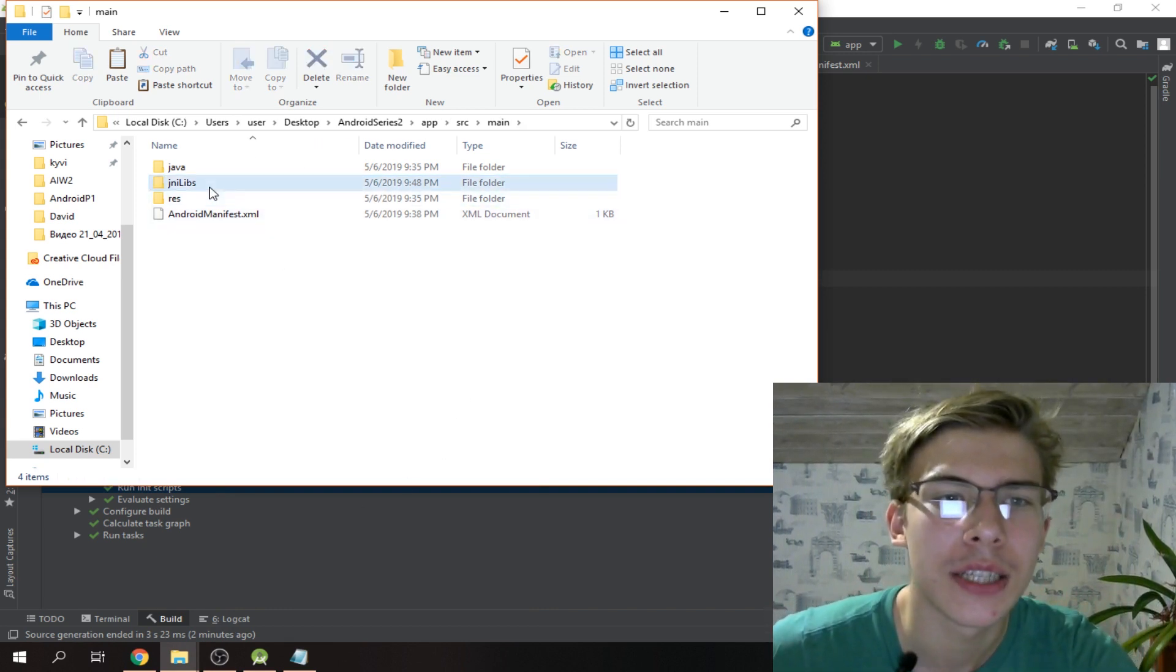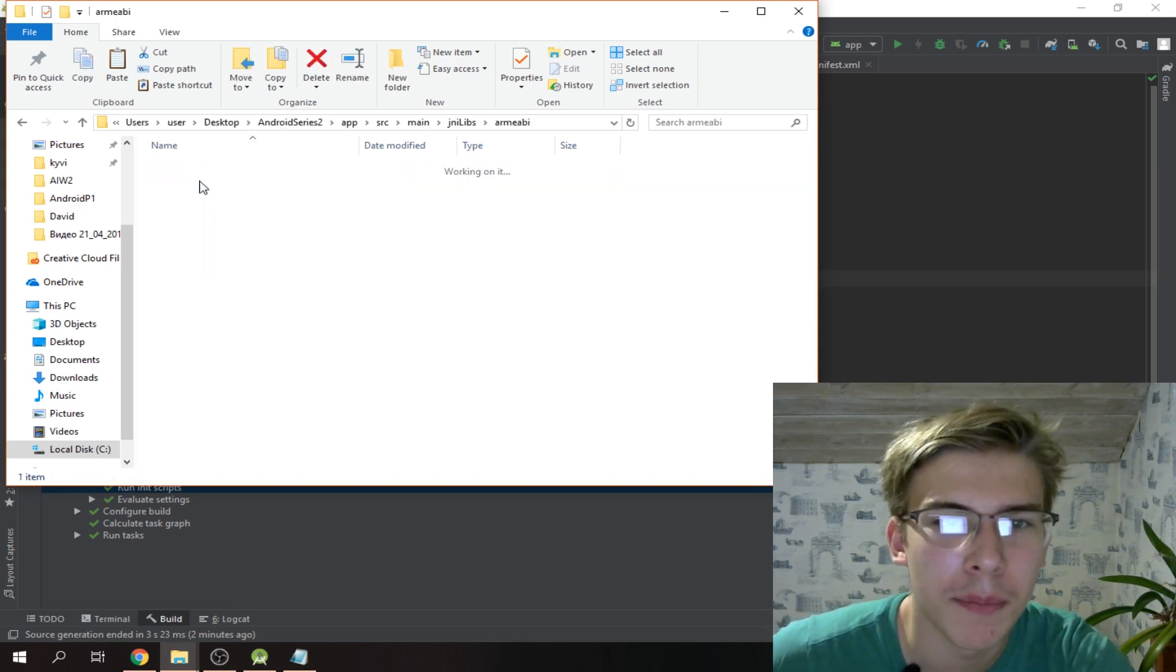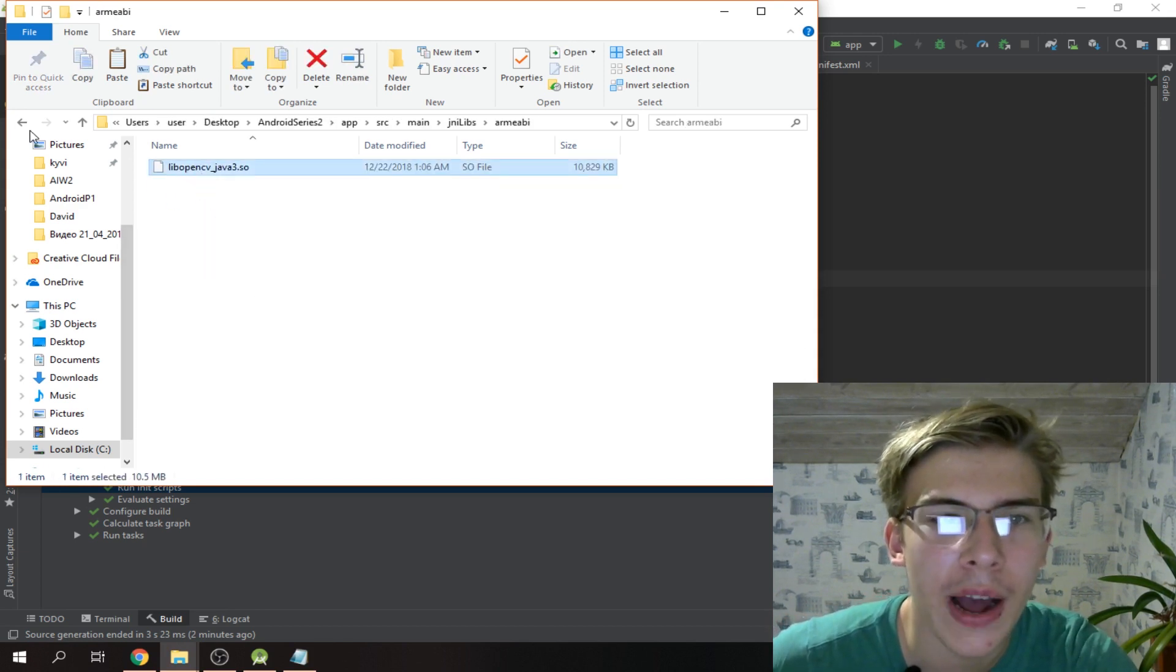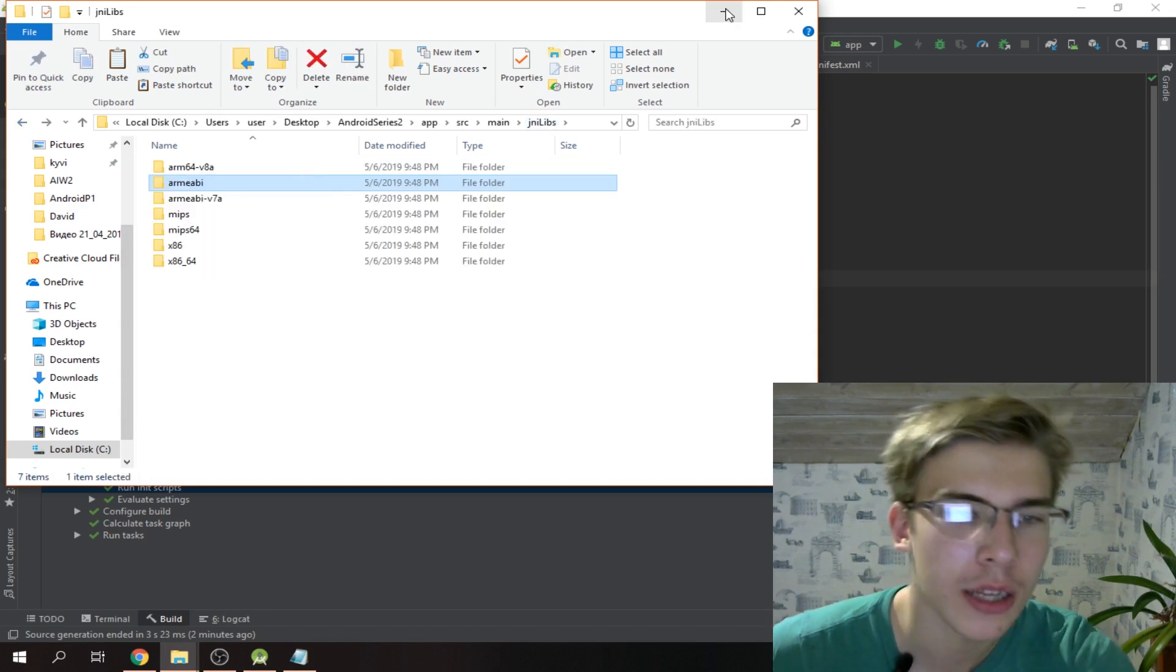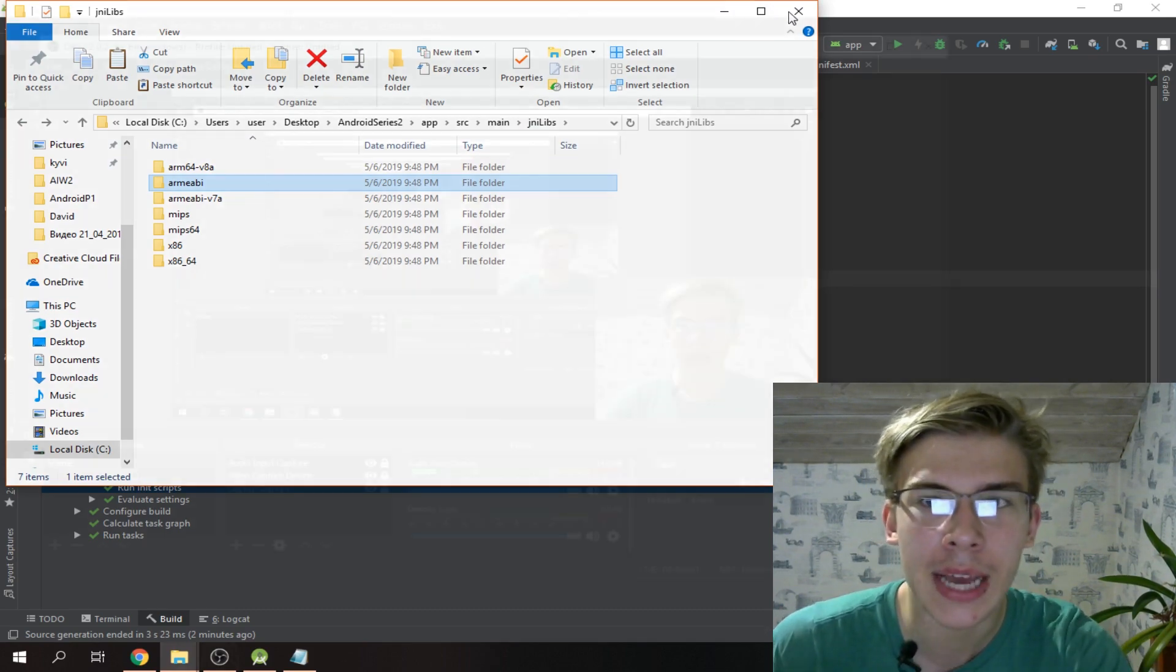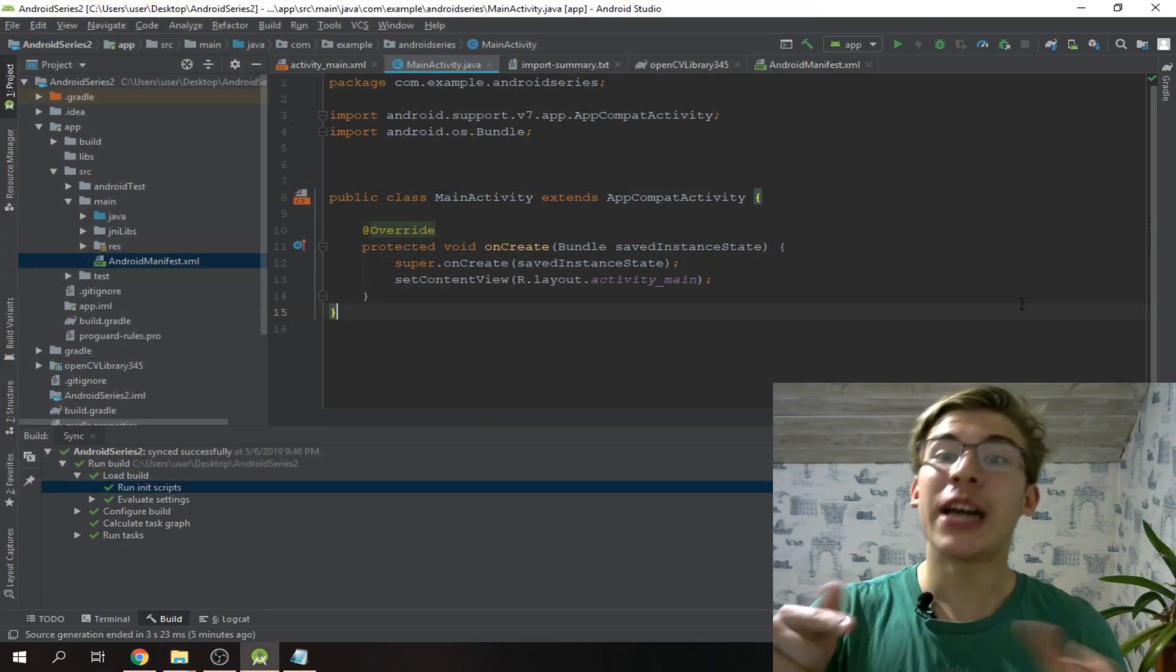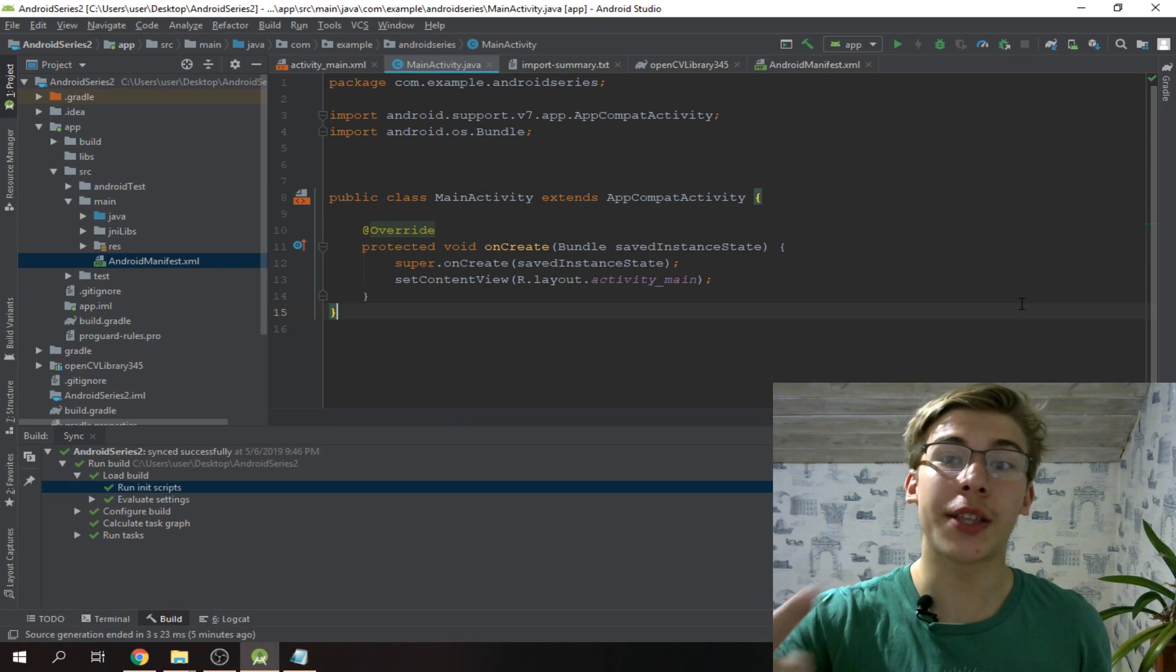We gotta paste it here then rename it into jniLibs, how cool is that right? This folder has a bunch of files that help it to work and probably don't get built on various devices and stuff like that.